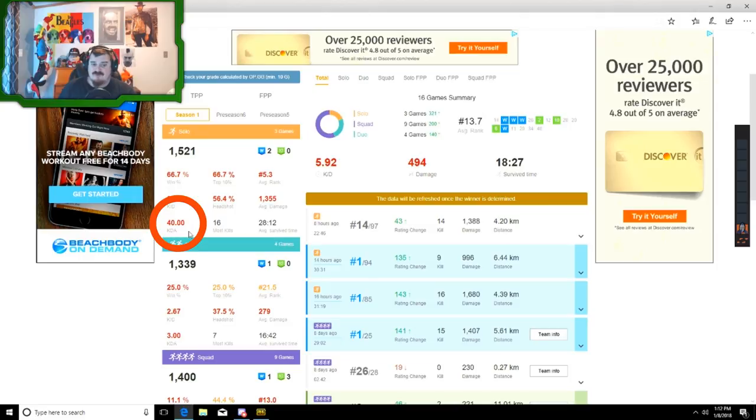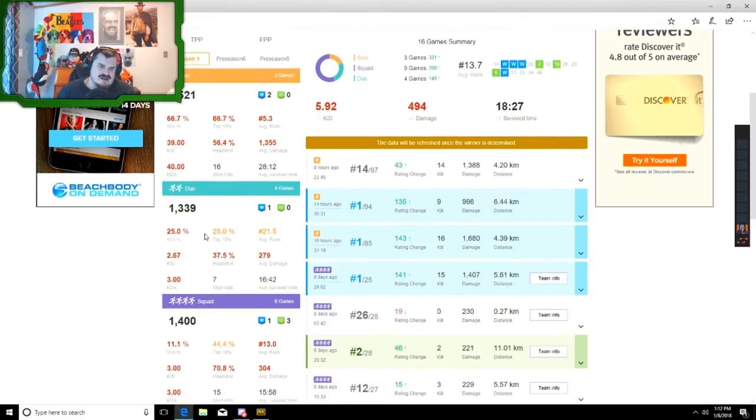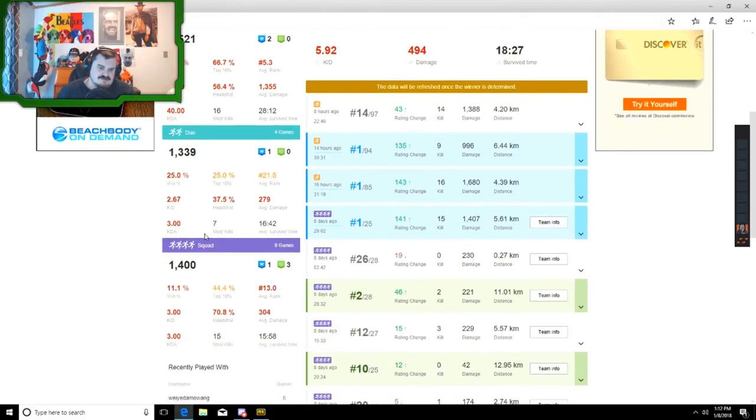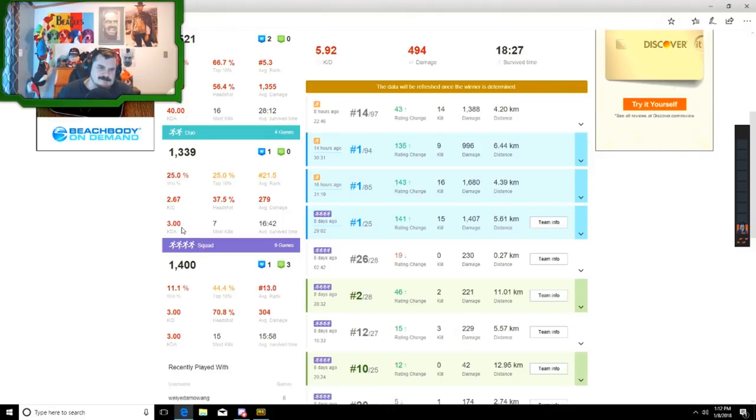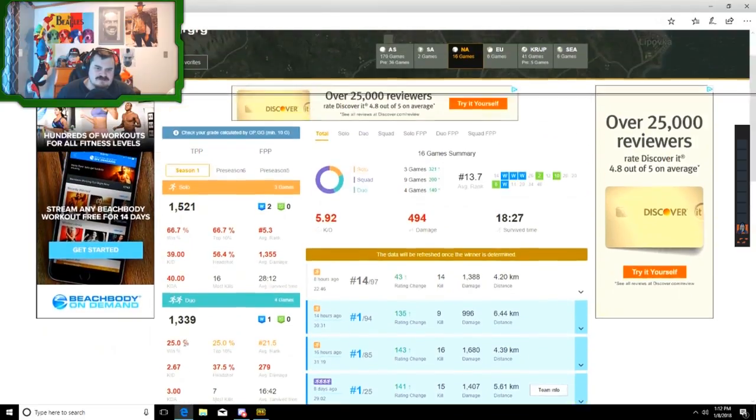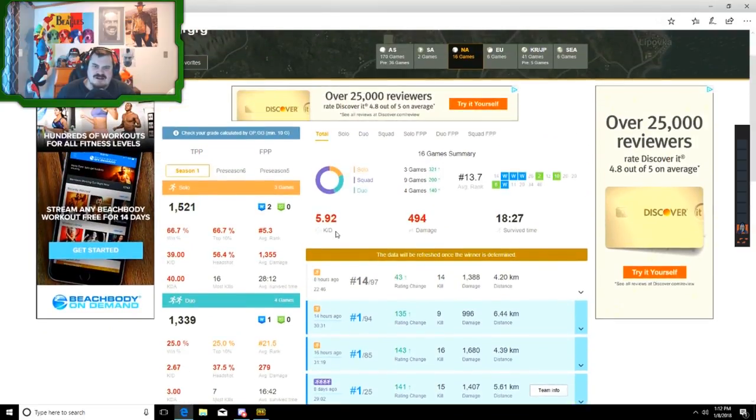So he's got a 40 kill-to-death ratio in NA solo. Yeah, he's a cheater, but see, he toggles it off for some reason. He doesn't have it in duos, doesn't look like it. Doesn't have it in squads. So he just puts it on at times.